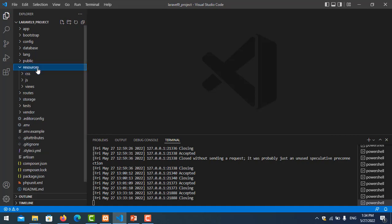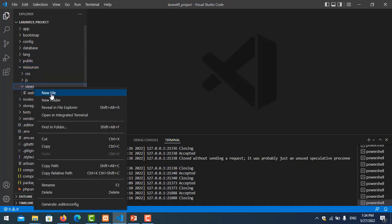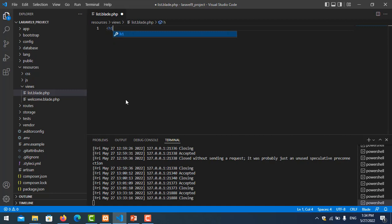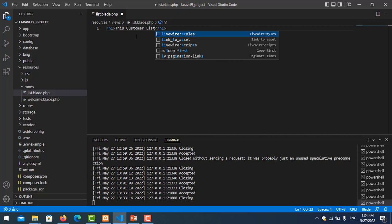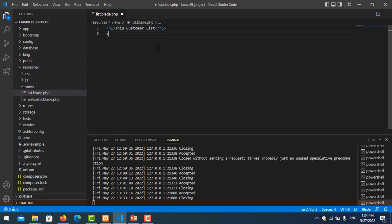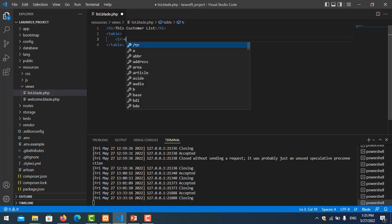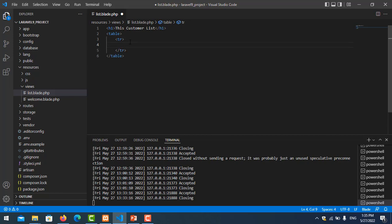Let's start creating together. Go to resources/views, right-click and create a new file called list.blade.php. Write some text here — an h1 tag with the string 'Customer List'. Then I'll design a table to list all the data from the database, so you put tr and td tags.